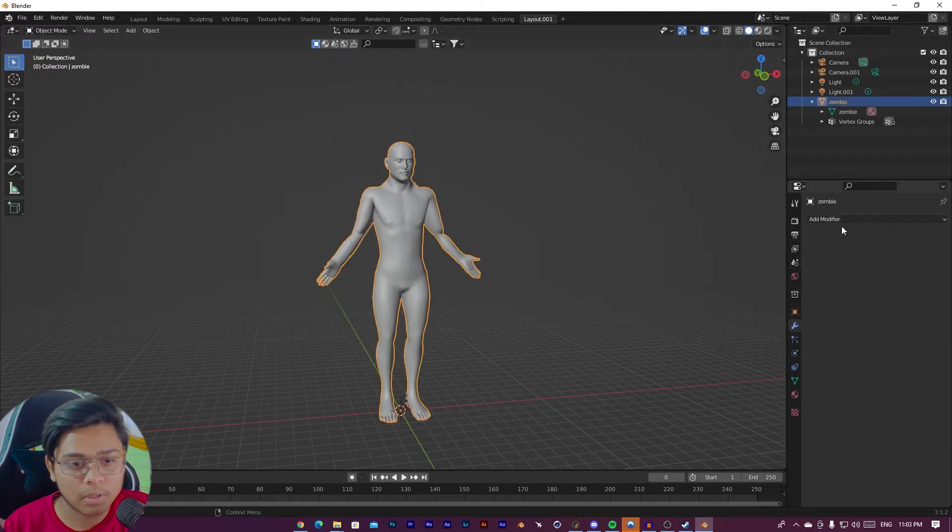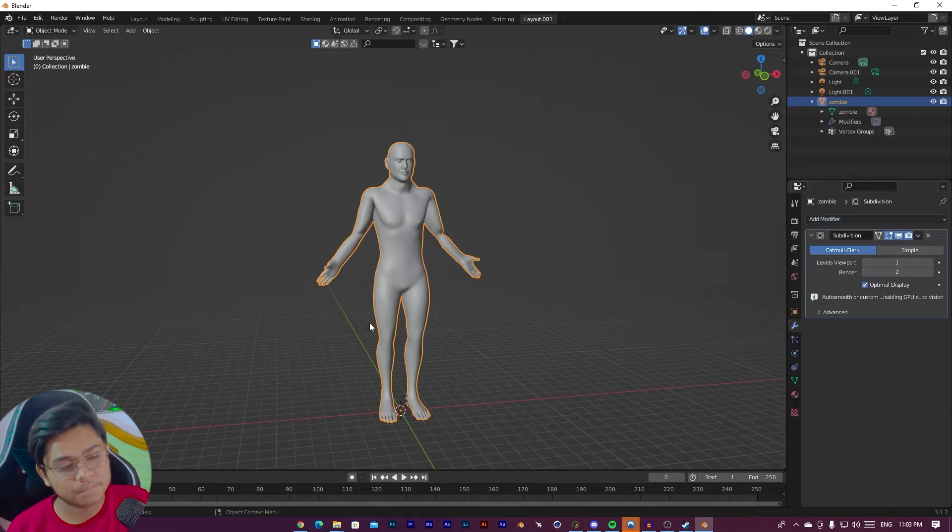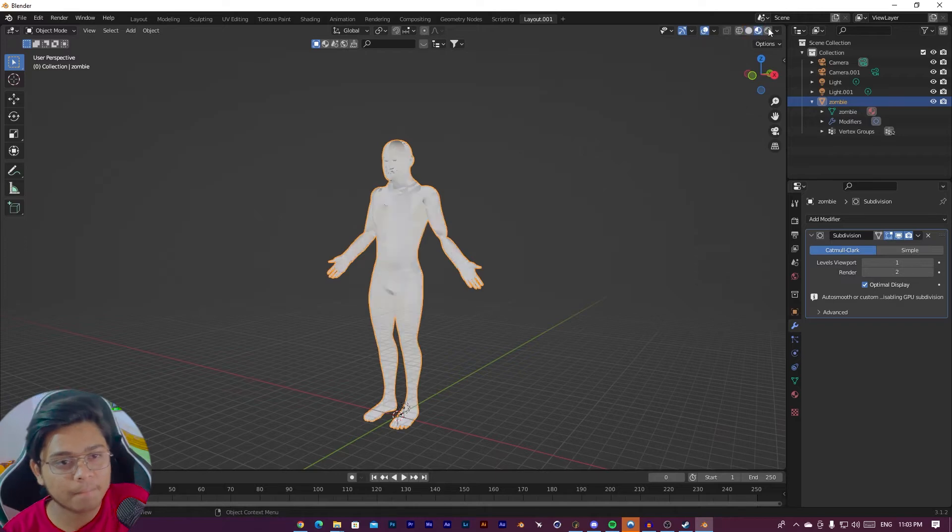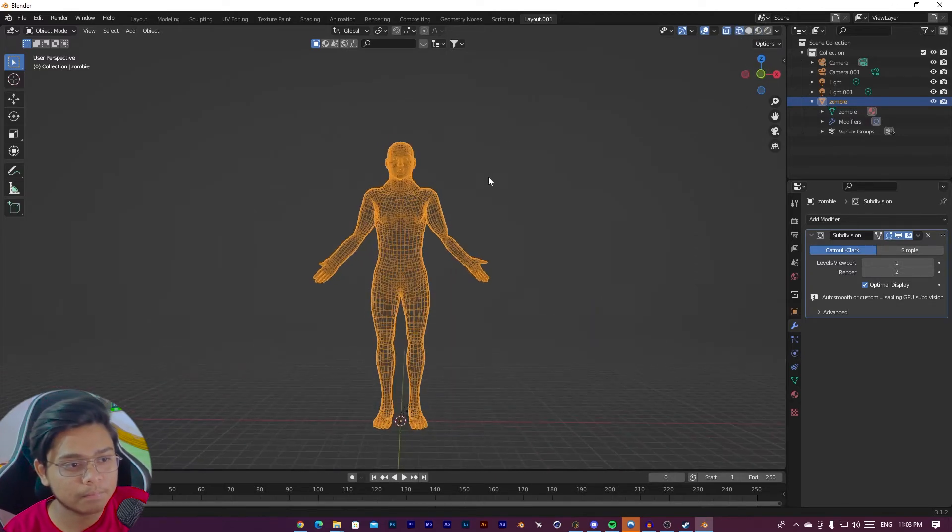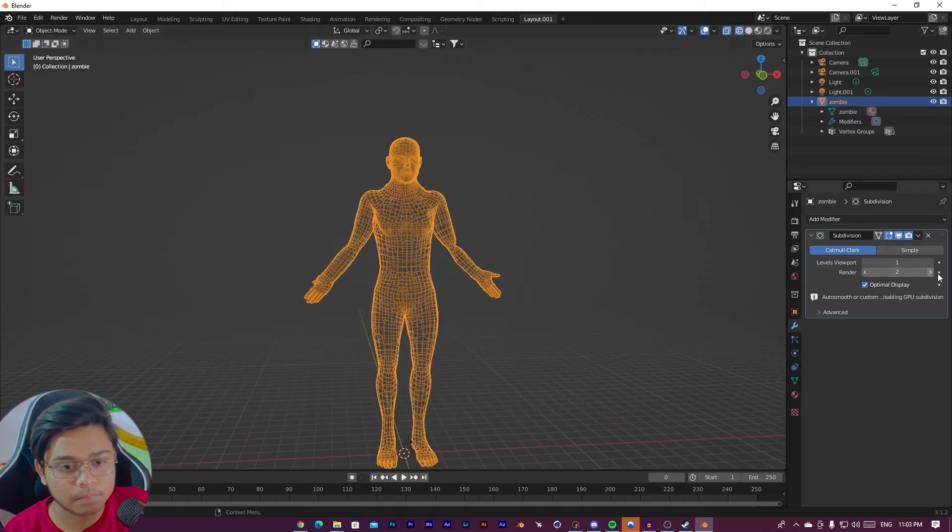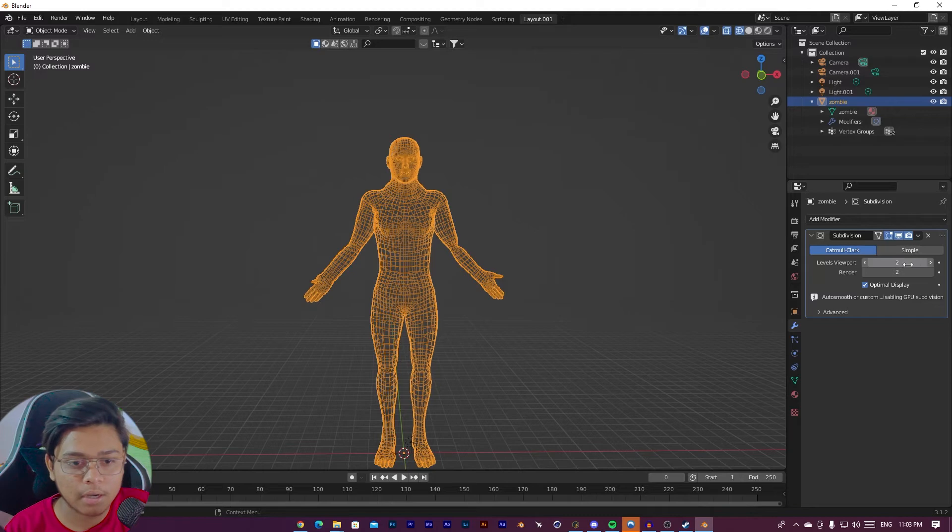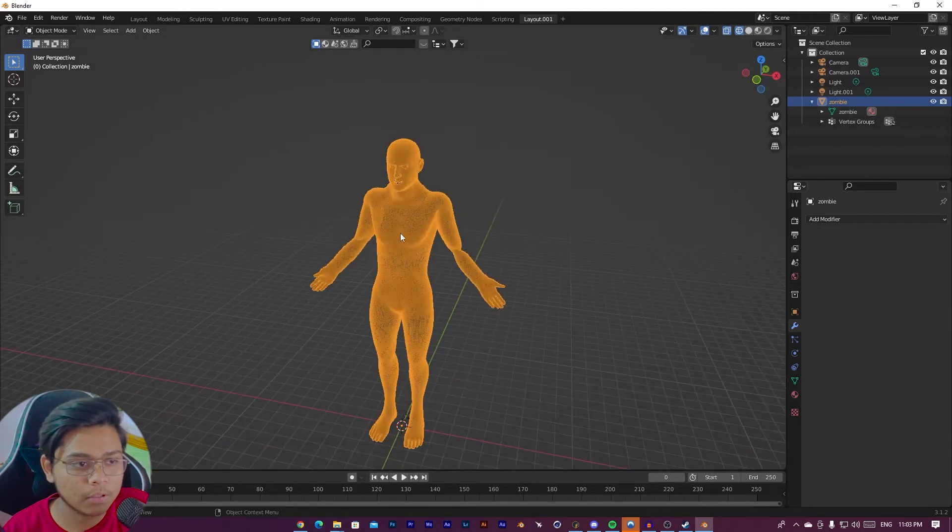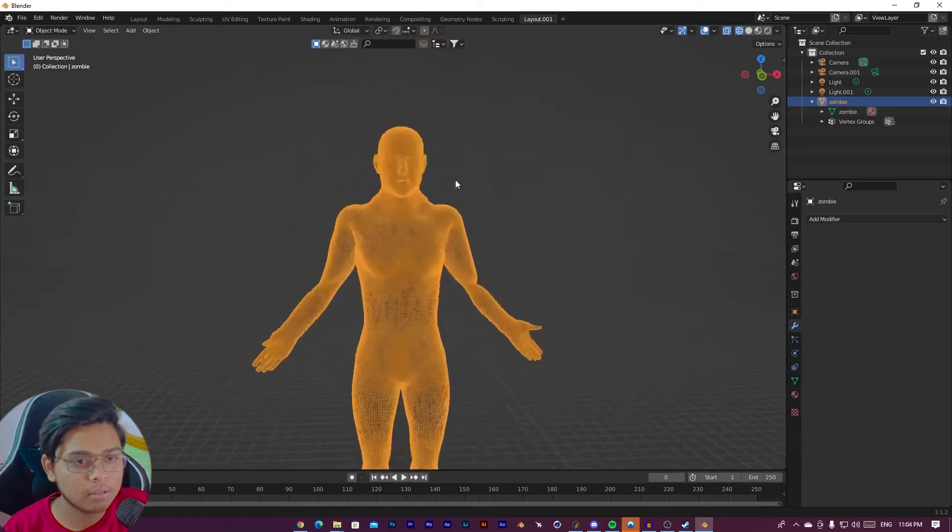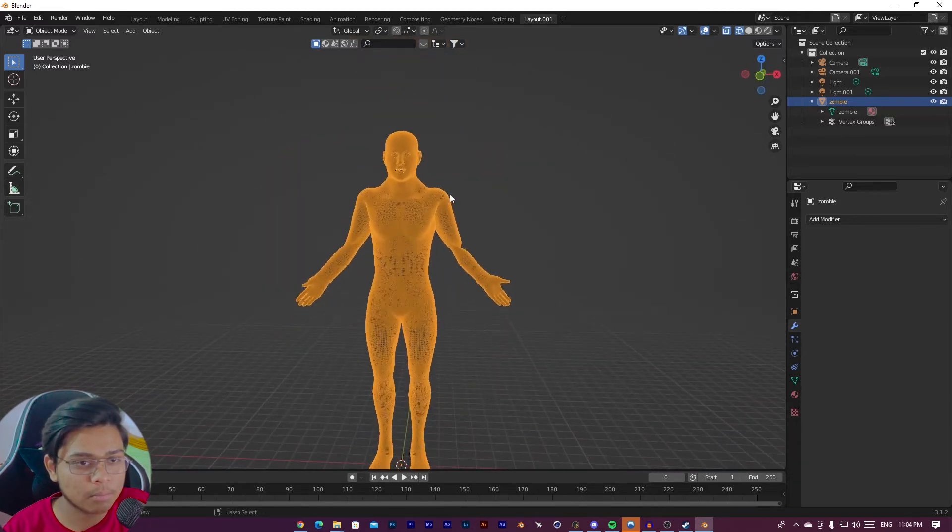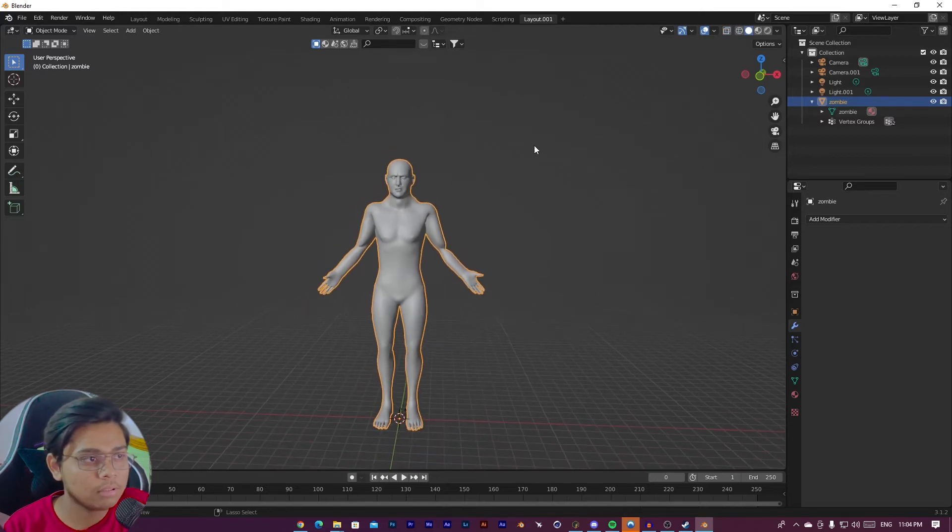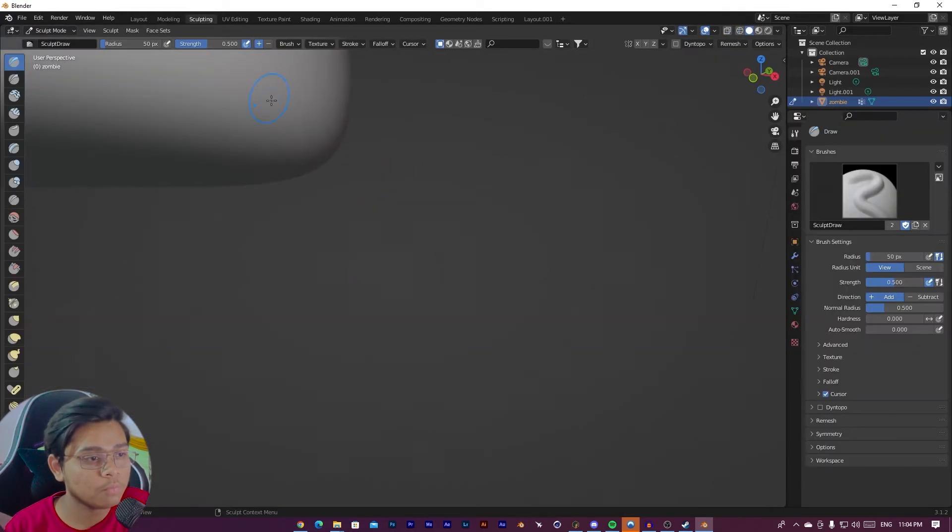Go to add modifier and then subdivision surface. Here you can add the value. As you can see, we get lots of segments. Now we can sculpt this. Go to sculpt view.